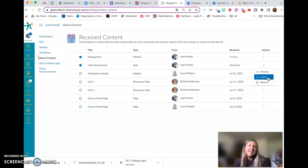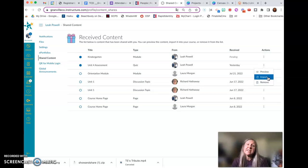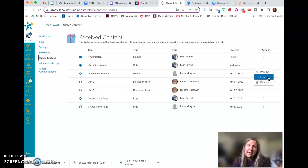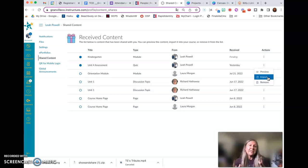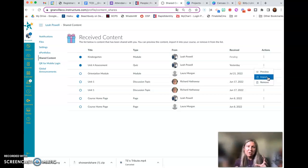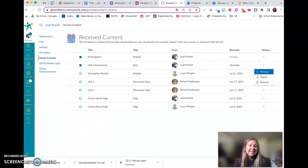So this is an easy way to send content. You can send entire modules, you can send maybe just an exam, you can send an assignment. You don't necessarily have to send an entire module. You can select other items as well. So please let me know if this helps.